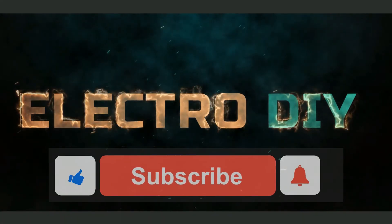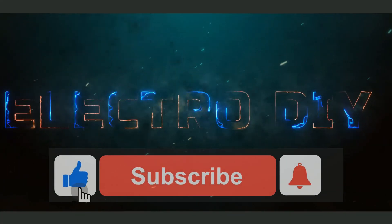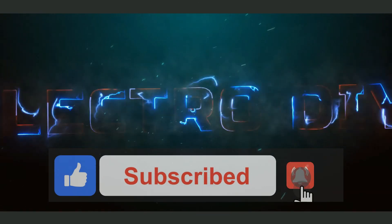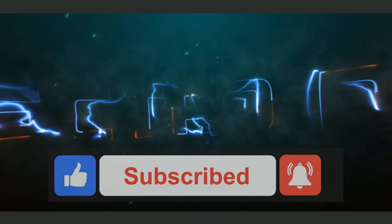Hit the like, subscribe, and bell icon to stay updated with the latest videos. Thank you for watching.